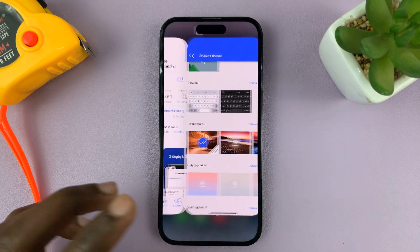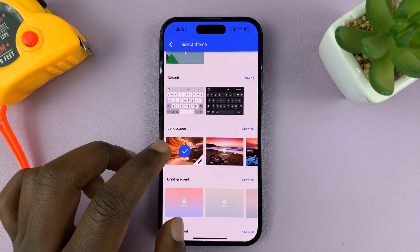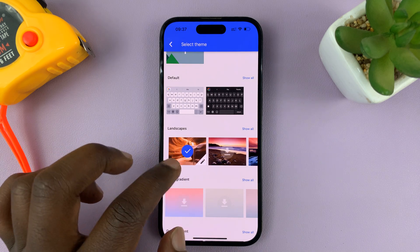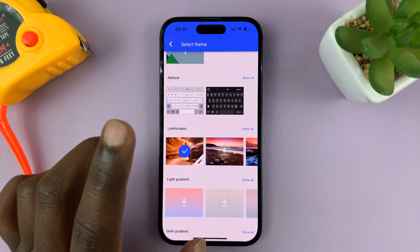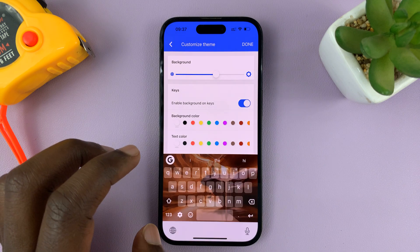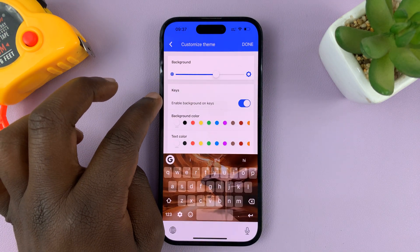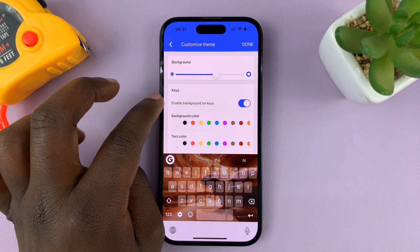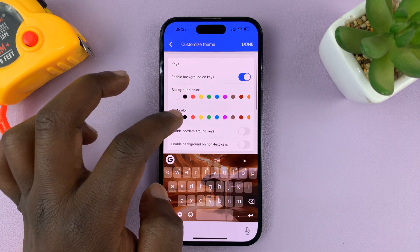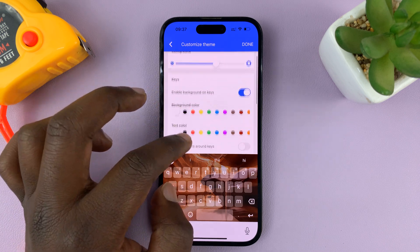You can also go back into the Gboard application and customize the theme. For instance, if you want a theme but want to change something, you can tap on the pen icon. Then you can change things like enabling background on keys, background color, text color, and enabling borders around keys.